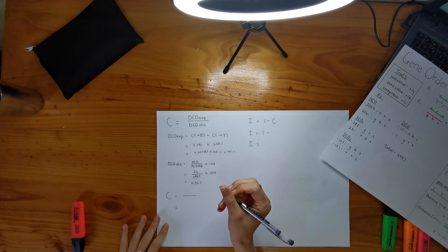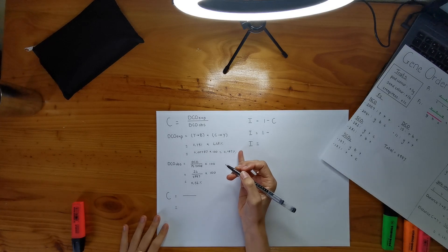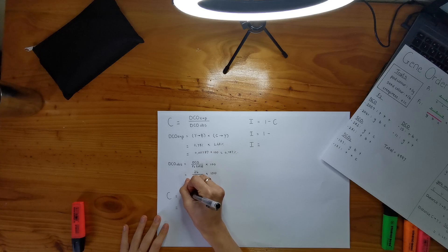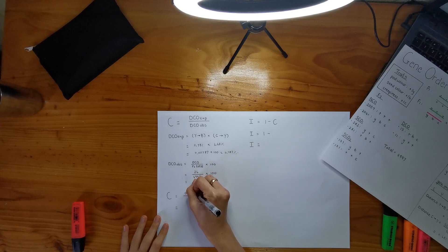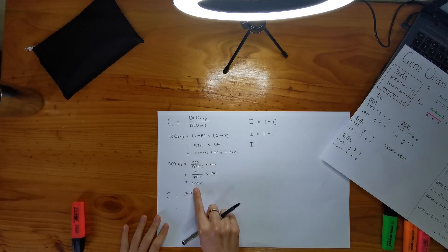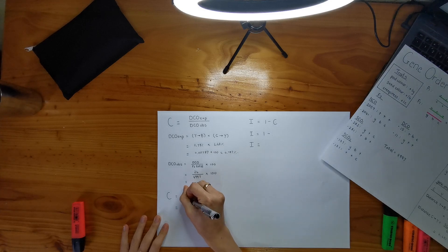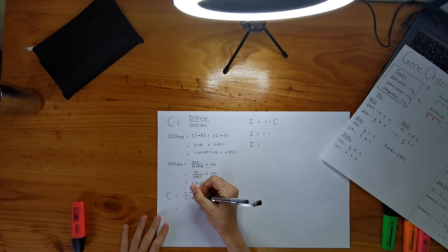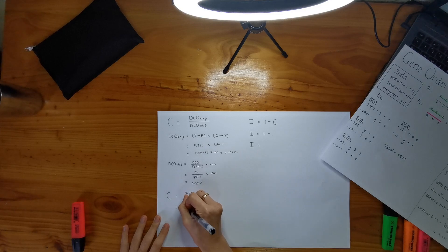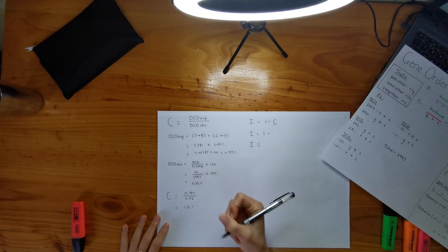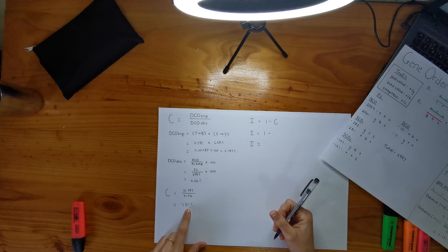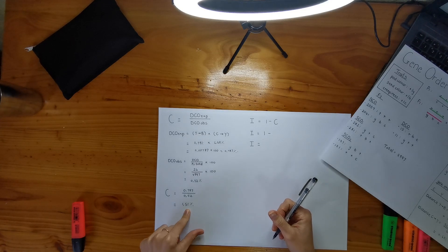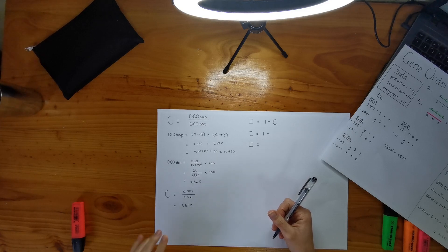All right. So I am going to take my double crossover expected, put it on the top here. And then I'm going to take my double crossover observed and putting it on the bottom. And then we get 1.51 percent. So that is the number of double crossover or the percentage of double crossovers that you don't observe in your F2 offspring.